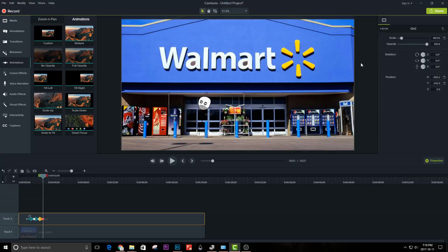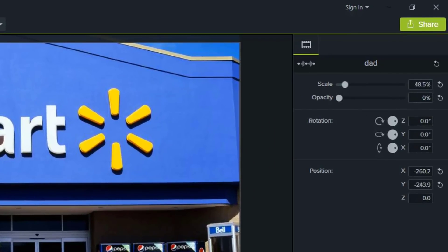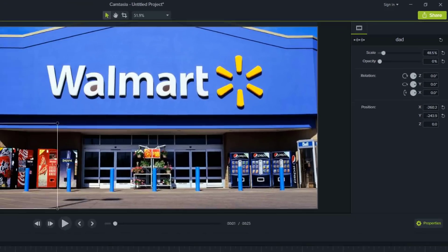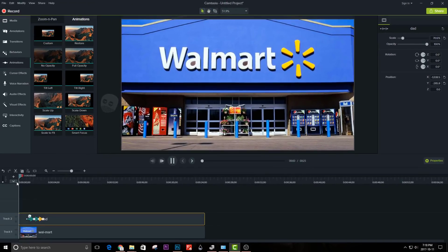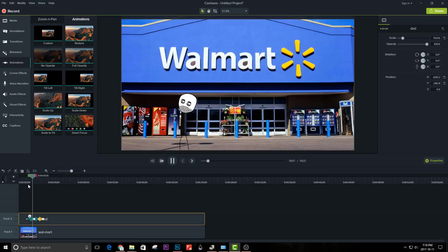Now decrease the opacity to 0. Now playback the video, you will see the stickman will move.